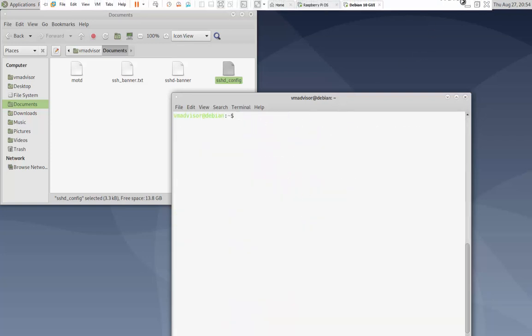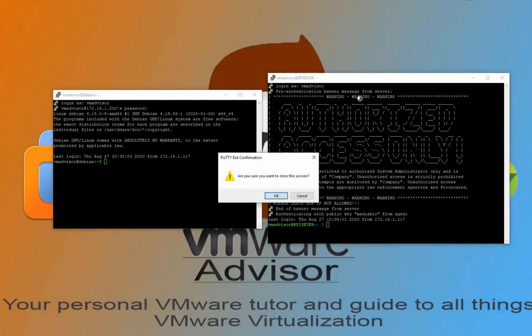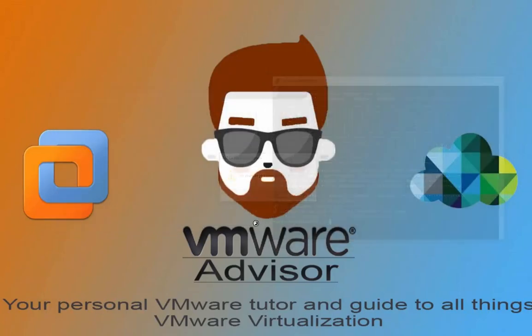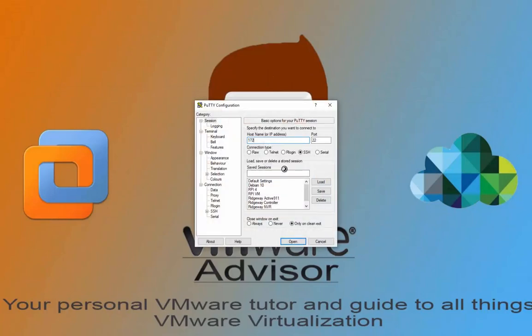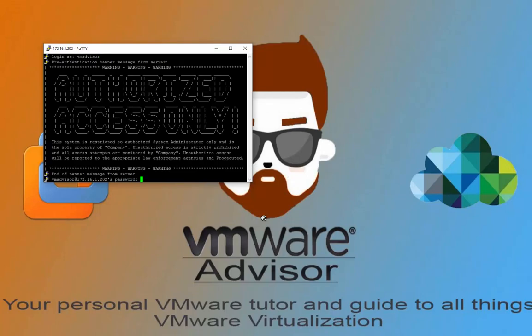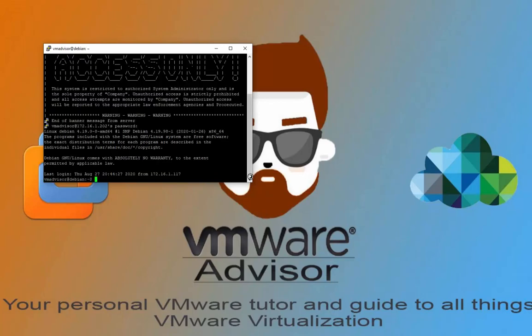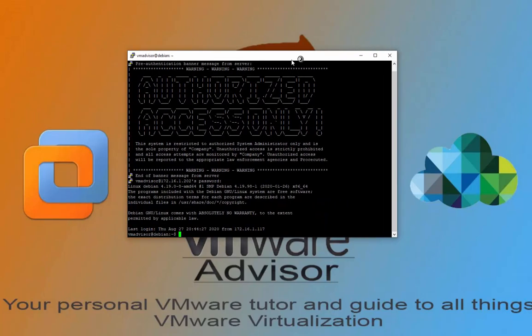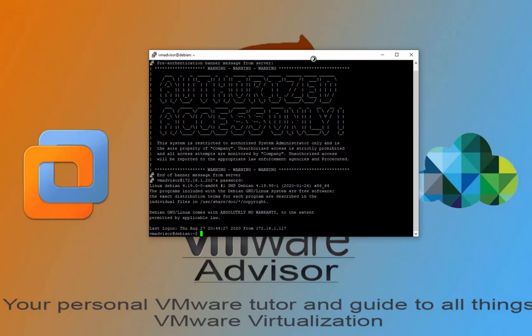Now it's time to test it. I'll minimize the terminal, open up a new PuTTY session, and log in. There it is — the banner is showing. You can change this banner at any time: just log back in, open the sshd_banner file, add or delete whatever you want, and that's it.